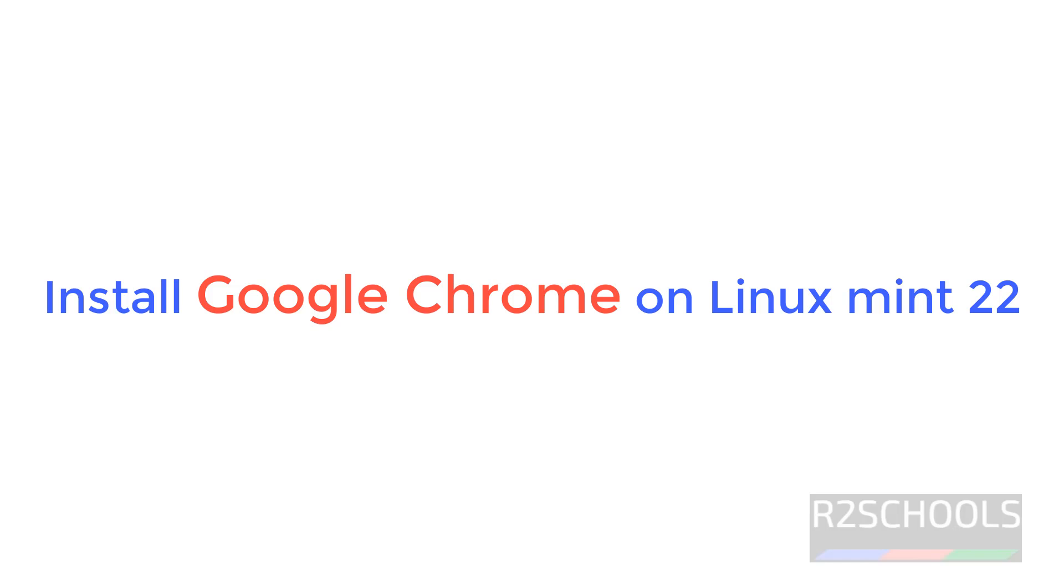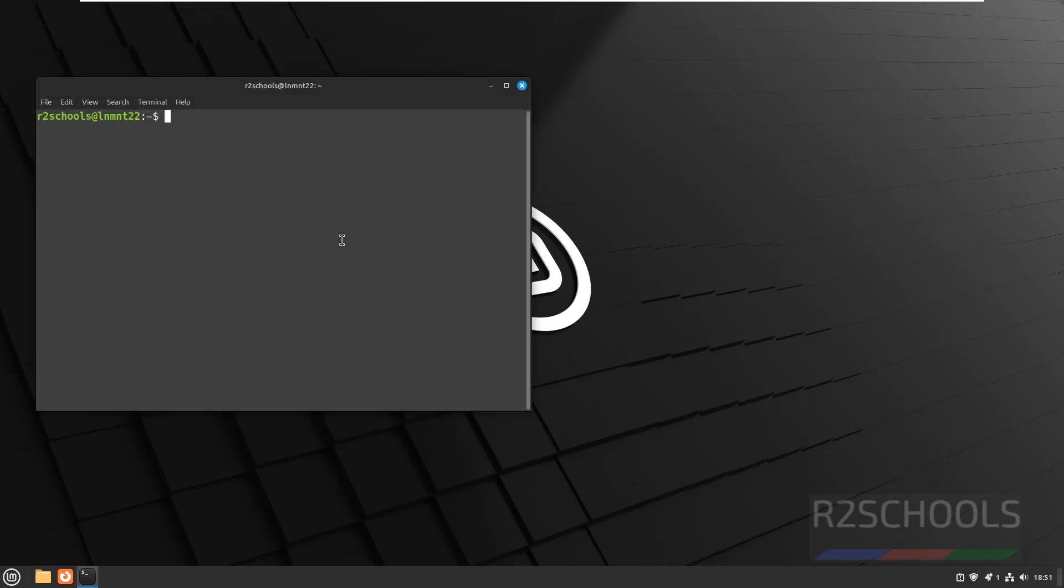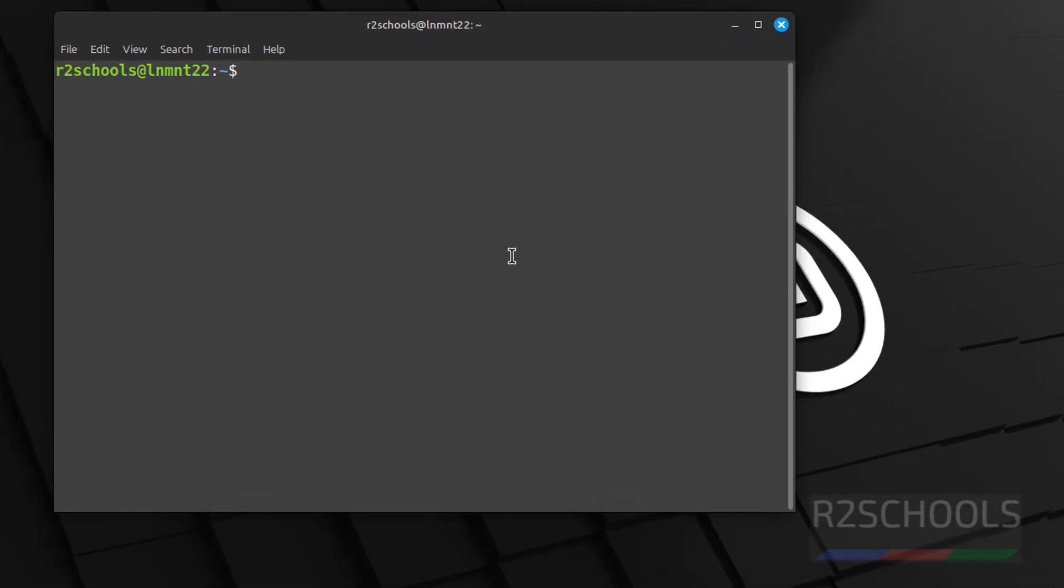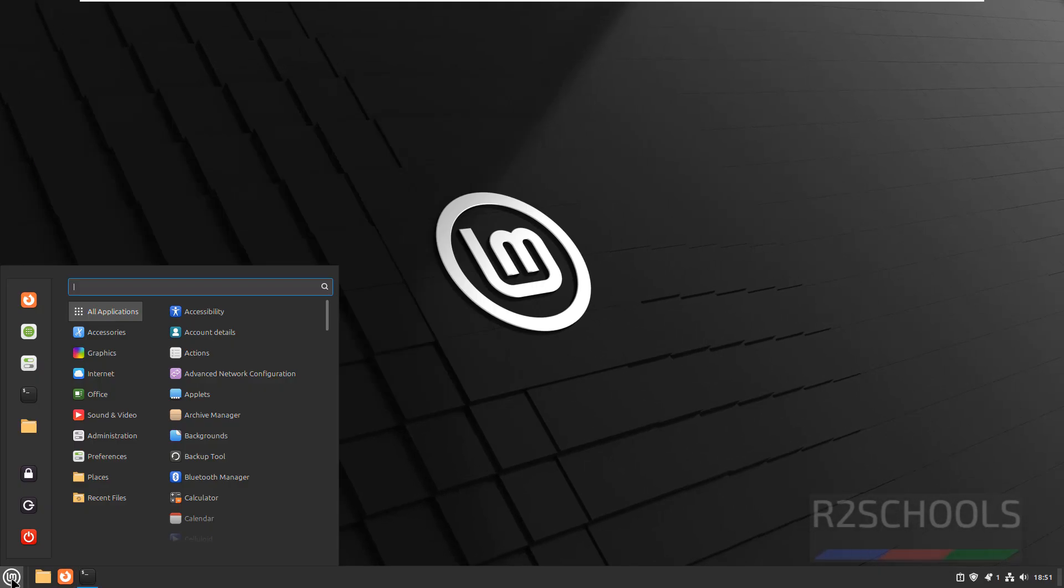See, this is the latest Linux Mint version. See, I am on Linux Mint 22 Wilma.